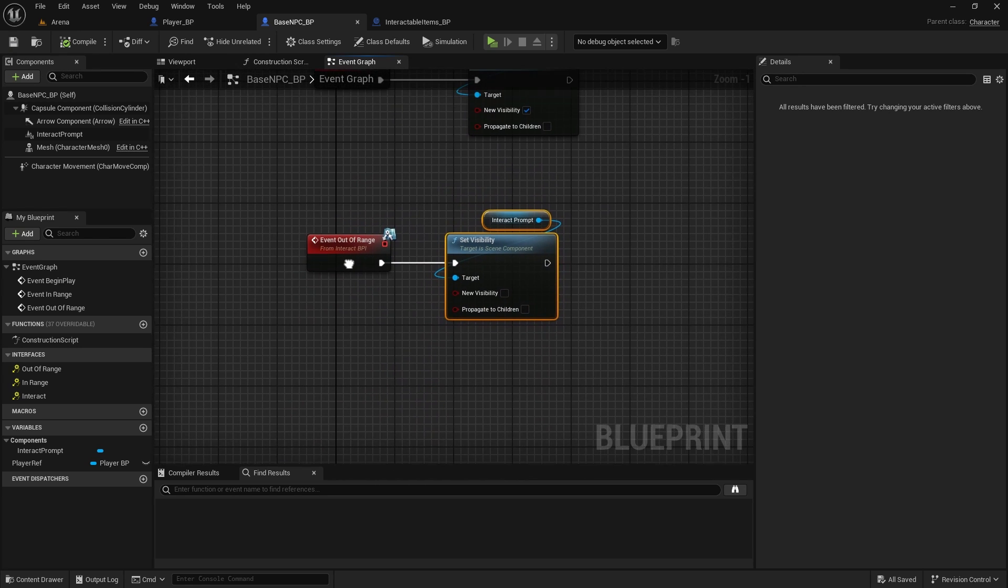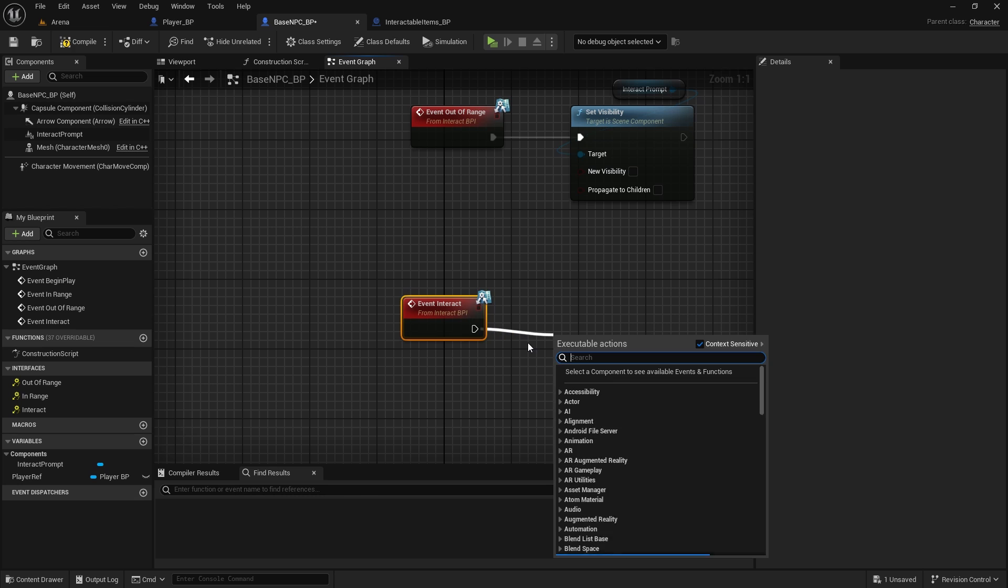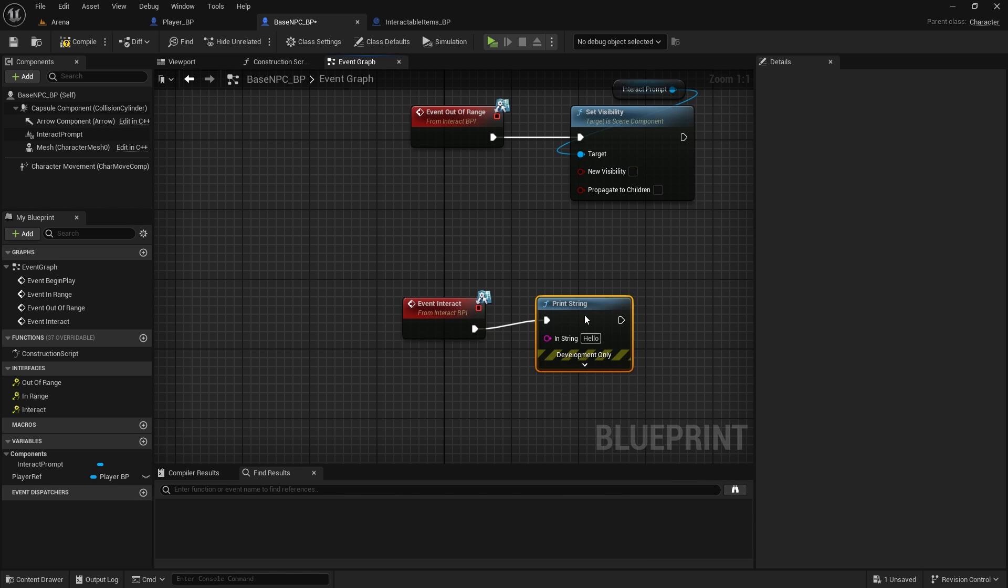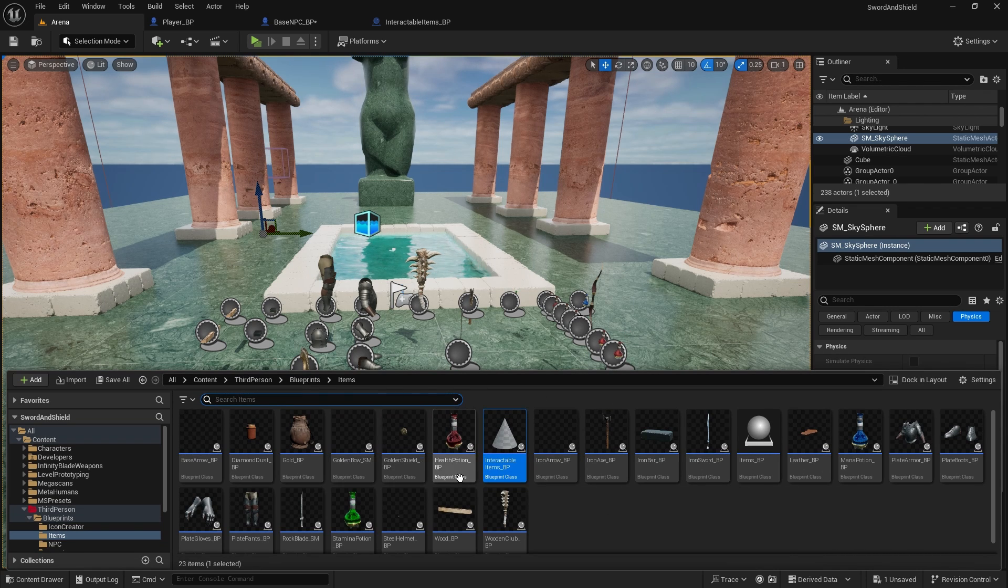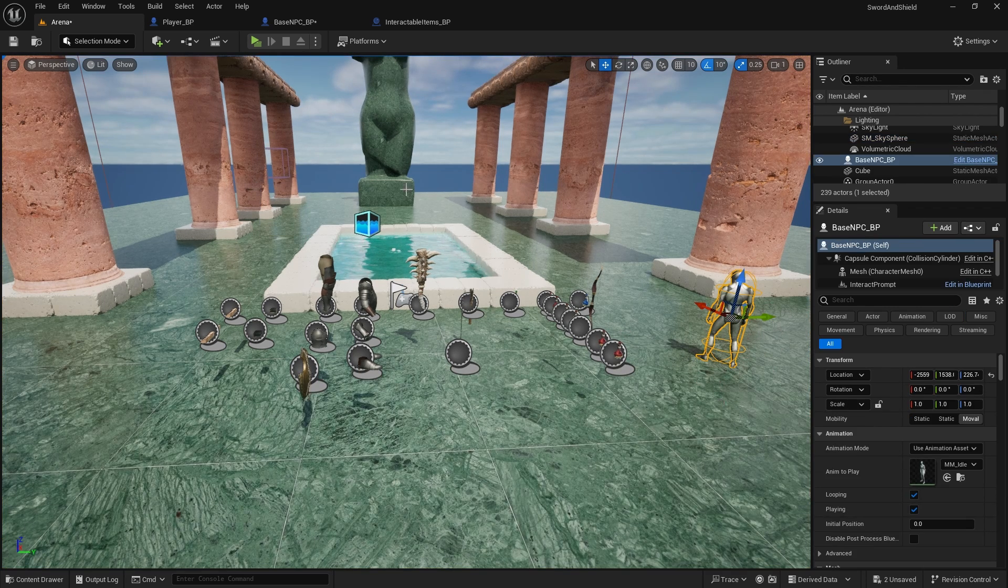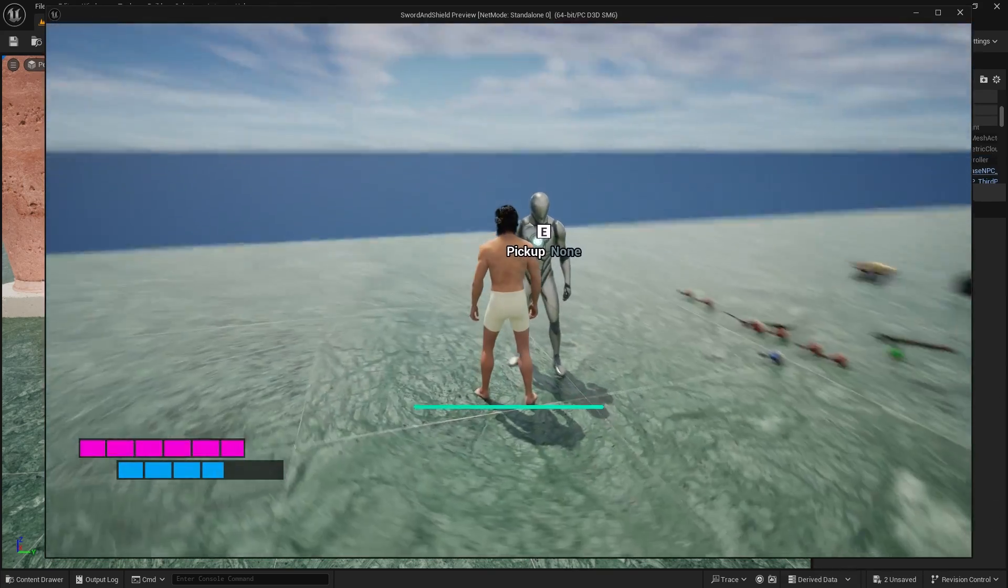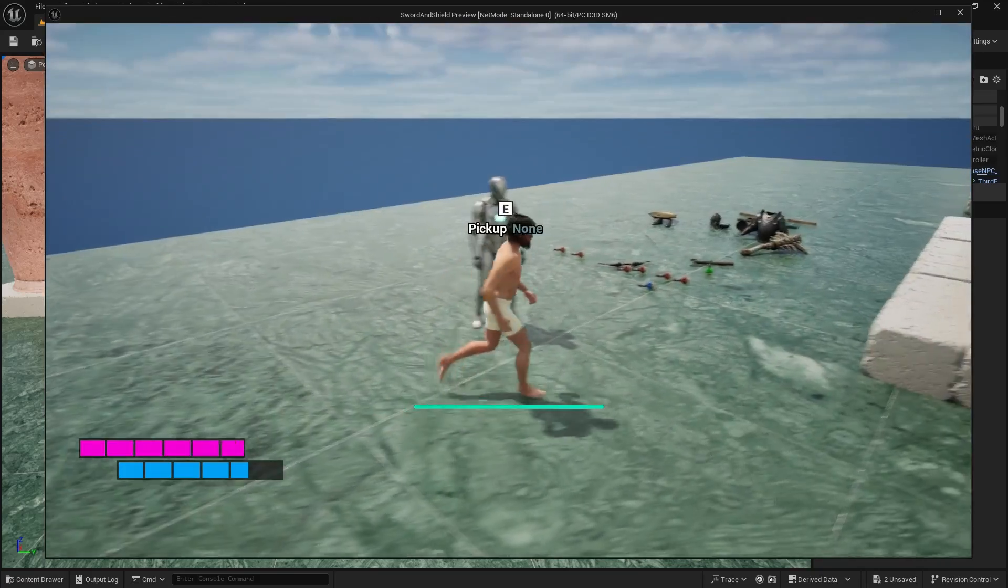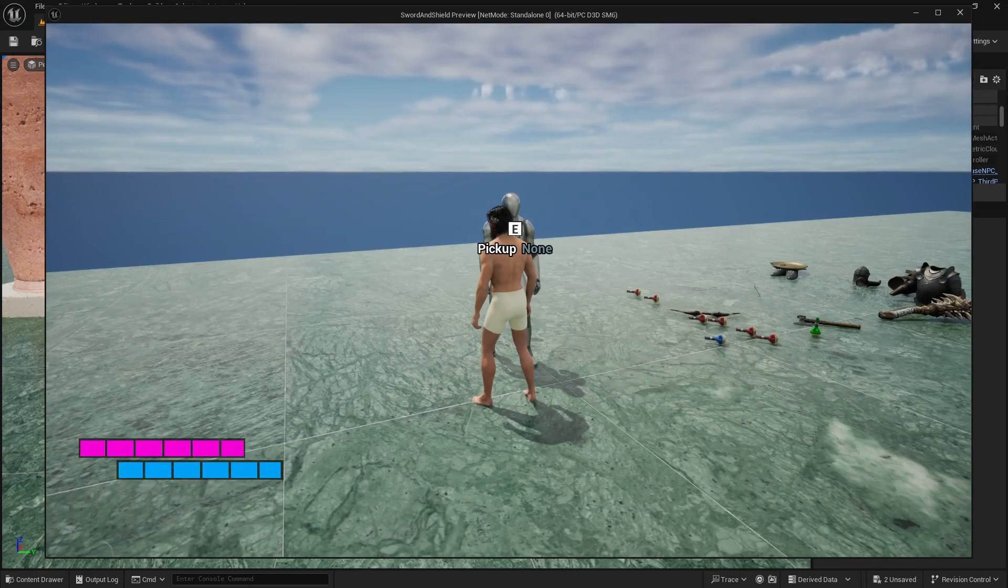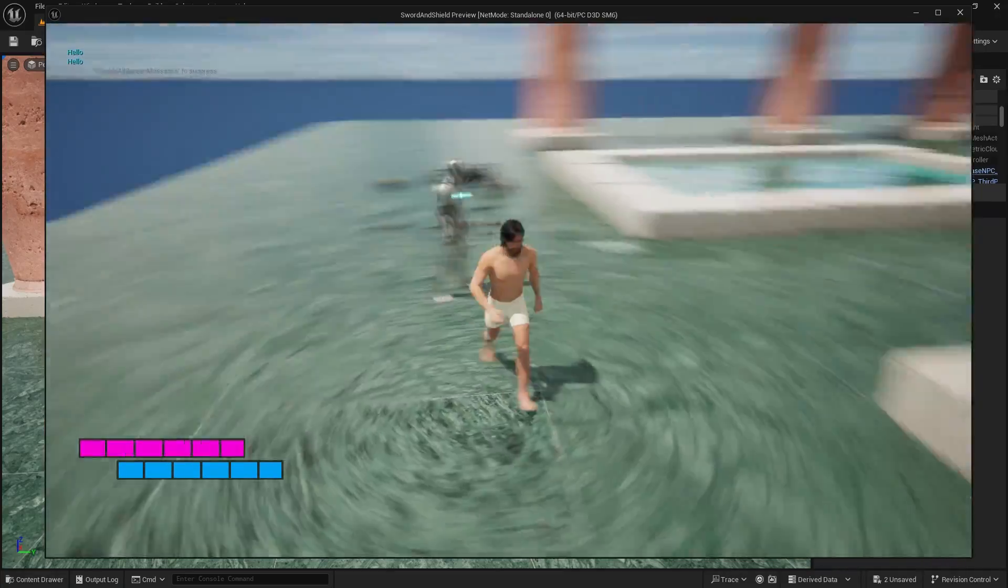And now just to test it out if it works, we're going to double click on interact and we're going to print string hello. Now in the level, let's add this NPC. Play the game, and now if I go next to it I do have a pickup notify, and when I click it says hello in a print string. So that's working fine.